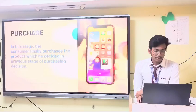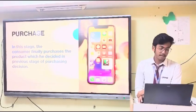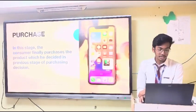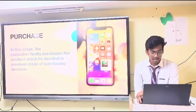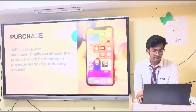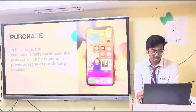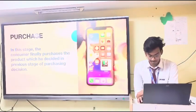The fifth stage is purchase. The consumer finally purchases the product which they decided upon in the previous stage.